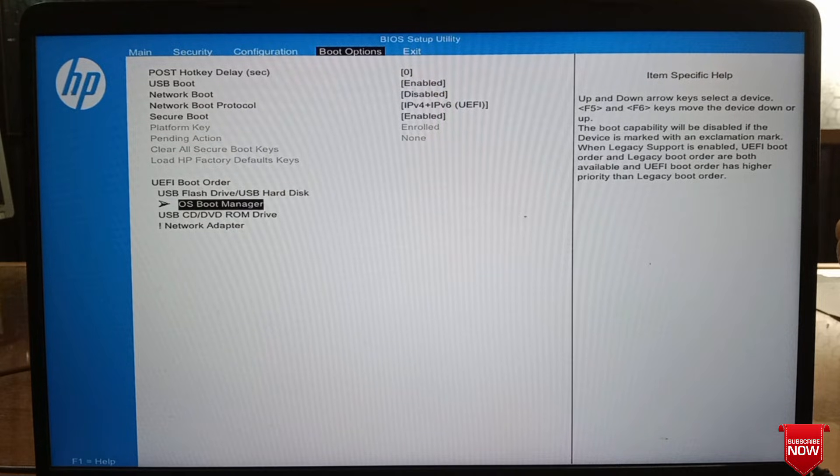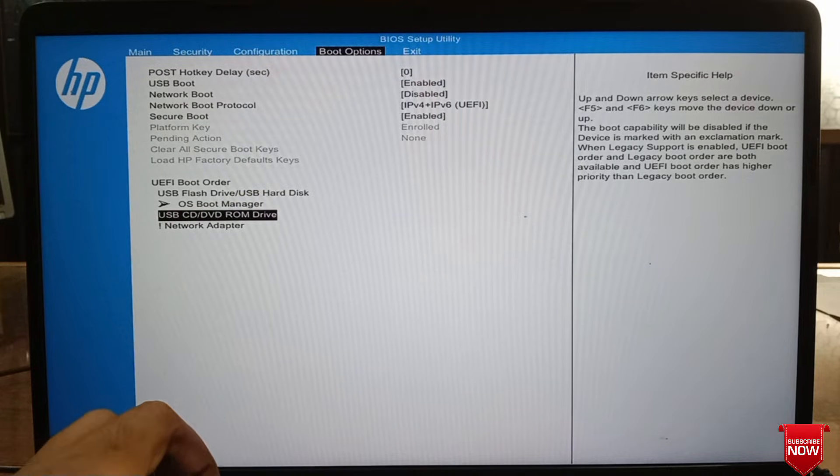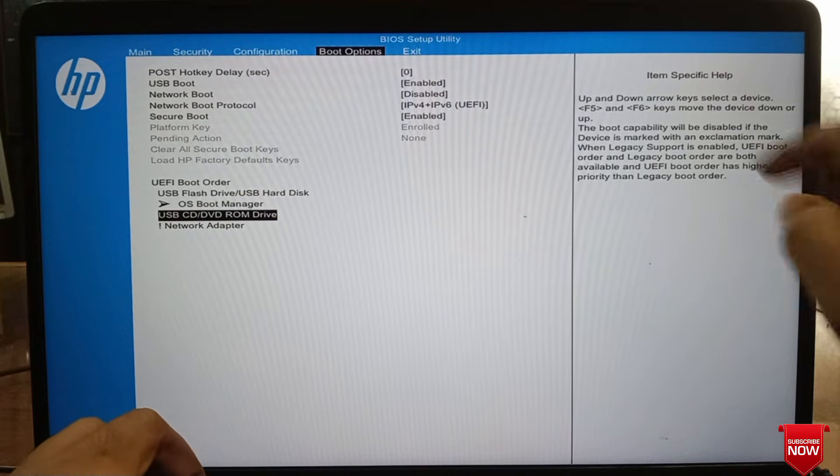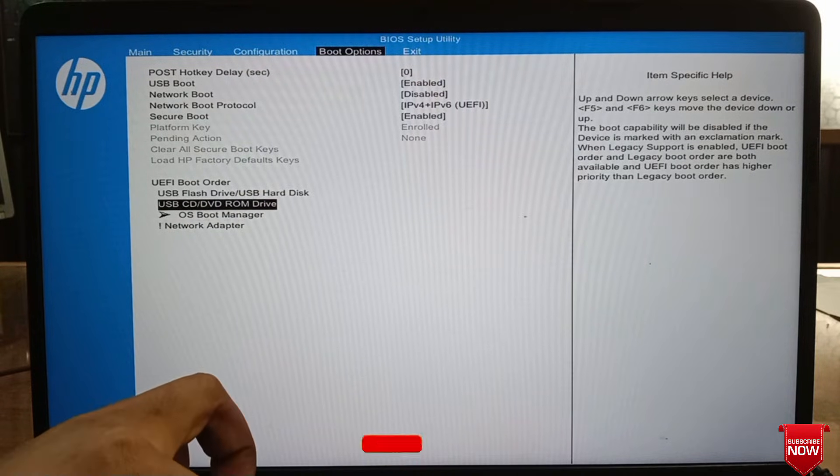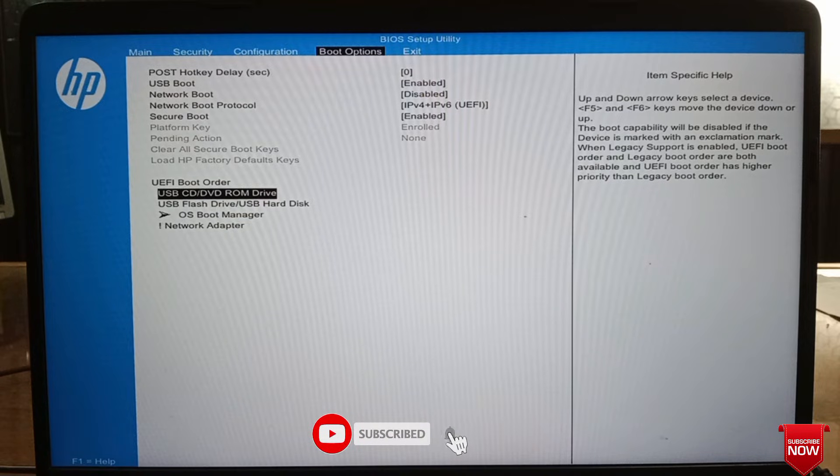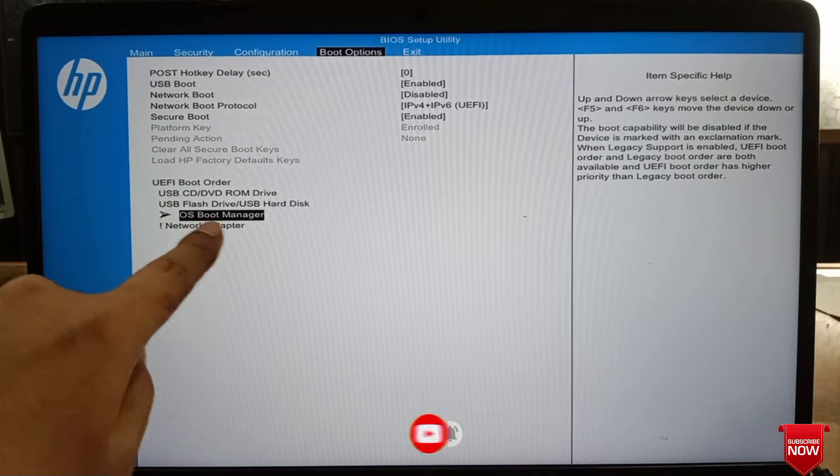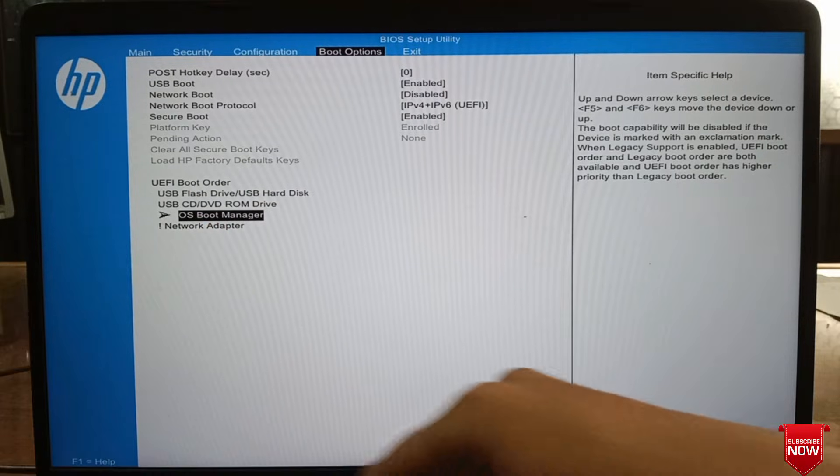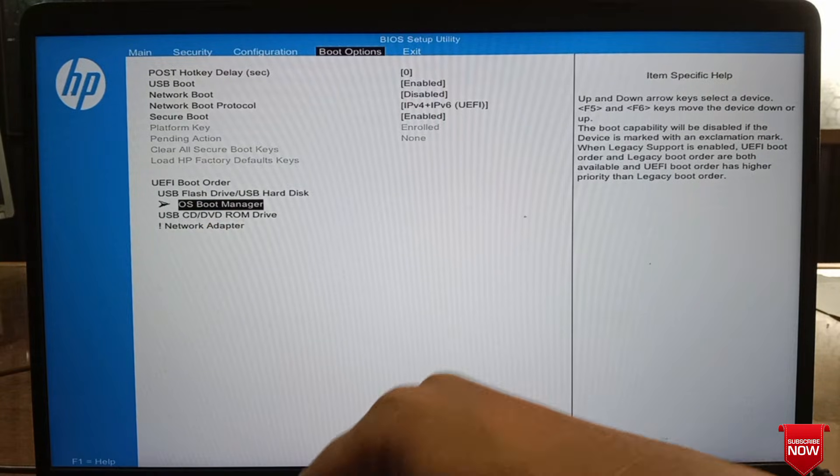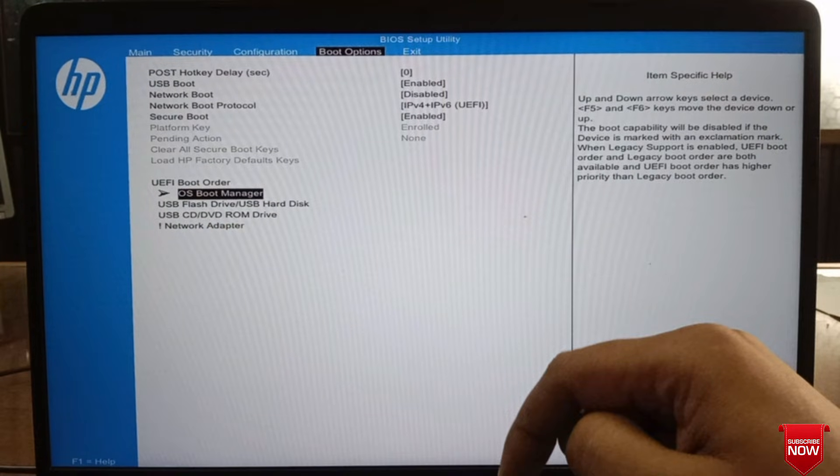If you want to install Windows from DVD, in this case put DVD ROM first in boot priority and Windows in second. We will install Windows from the boot menu from the pen drive, and for this we will set Windows as first priority.